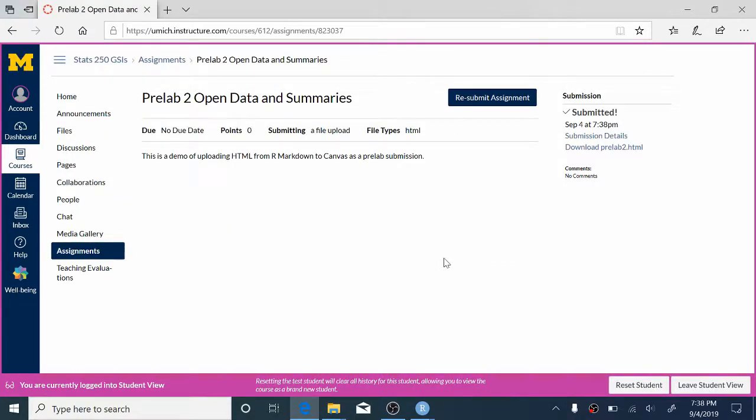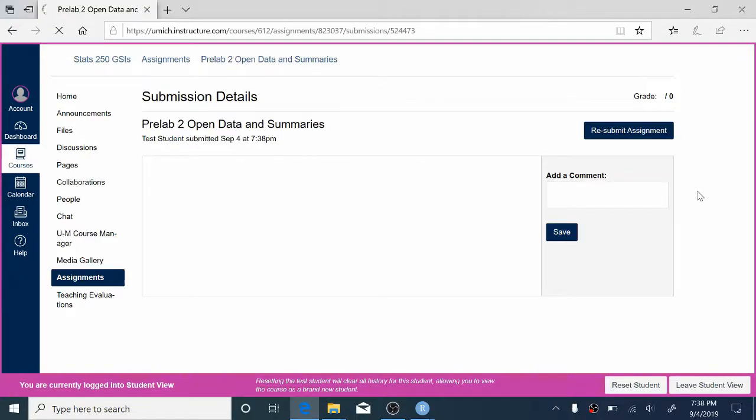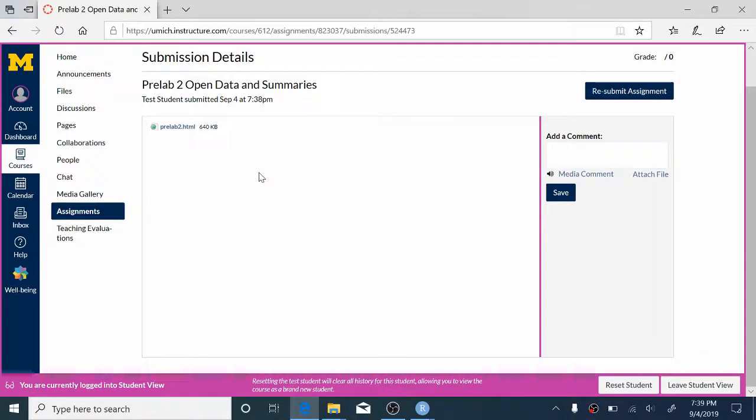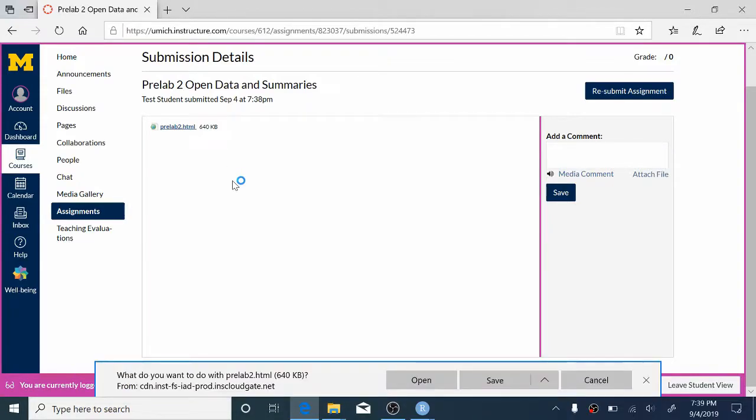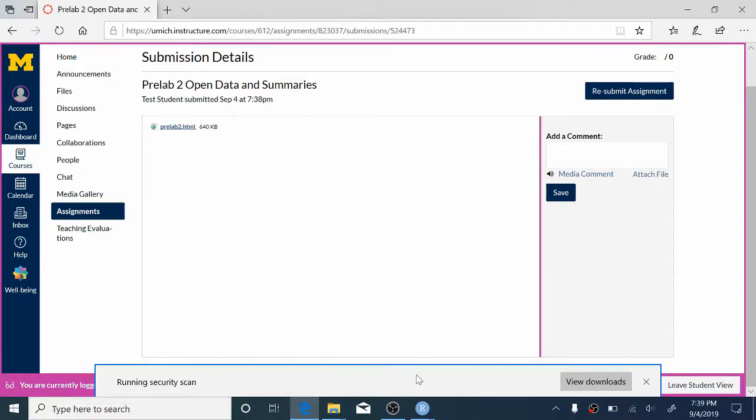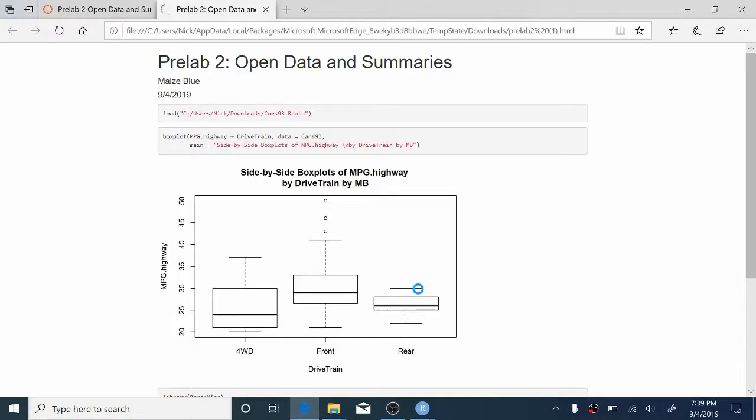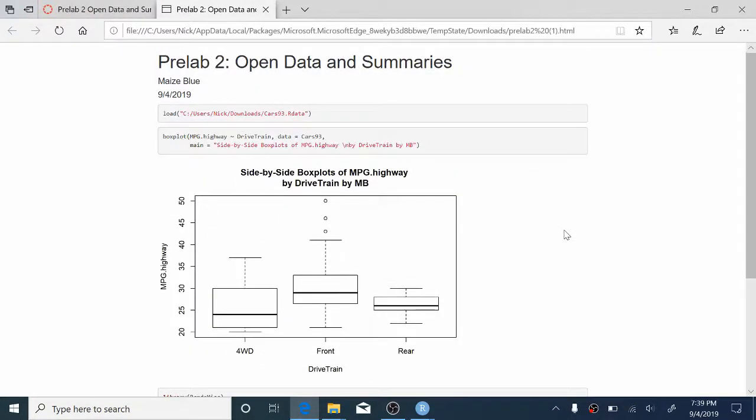So that's been submitted. If I go into Submission Details over on the right, I can see that this file has been uploaded, and I can just check to make sure that it's the right thing. So I'll click it and select Open. And in the new tab, that nice report that we've made has opened. So that's PreLab 2. We're looking forward to having you in lab this week.